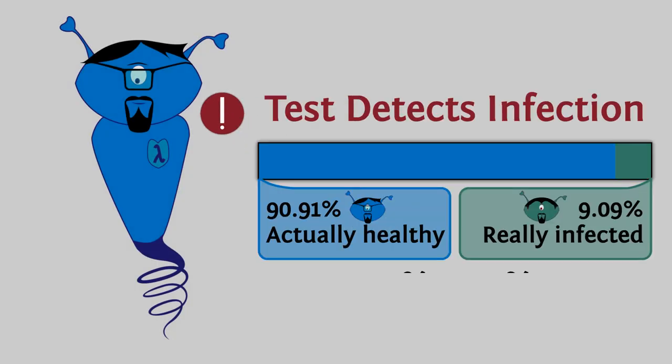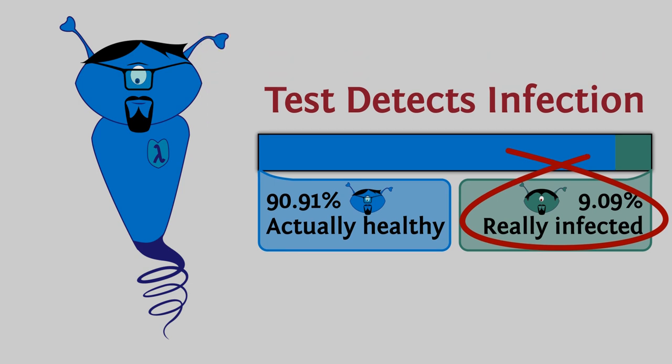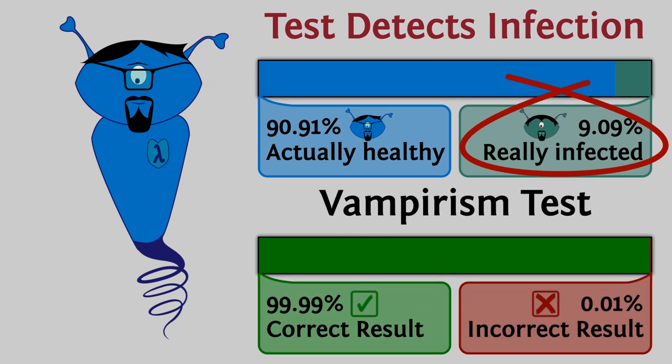If you guess that Lambda actually has a less than 1 in 10 chance of being sick, congratulations. Wait, what? How can such a highly accurate test produce such vague results? Let's find out.